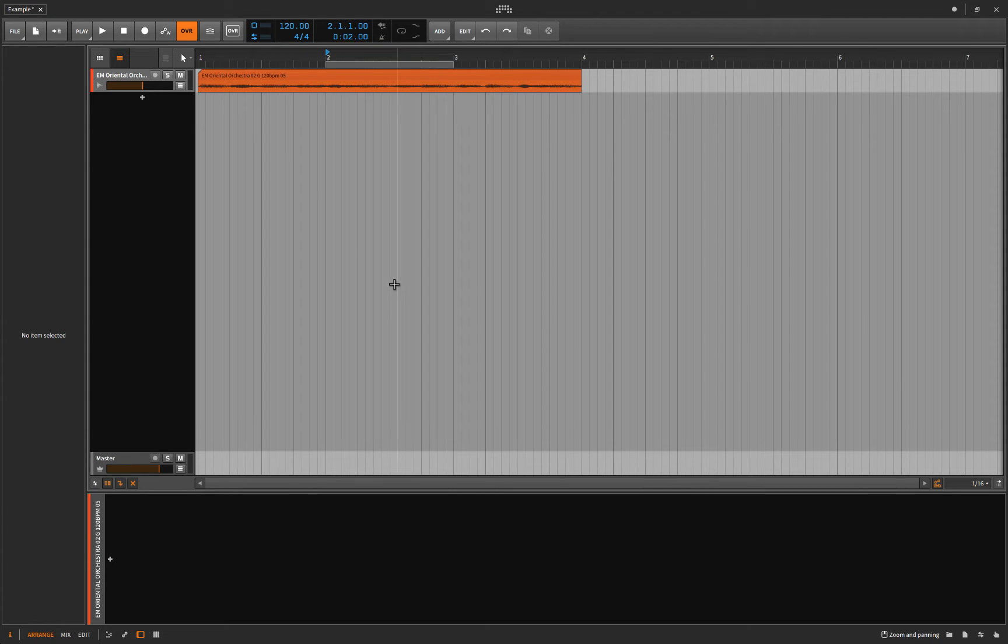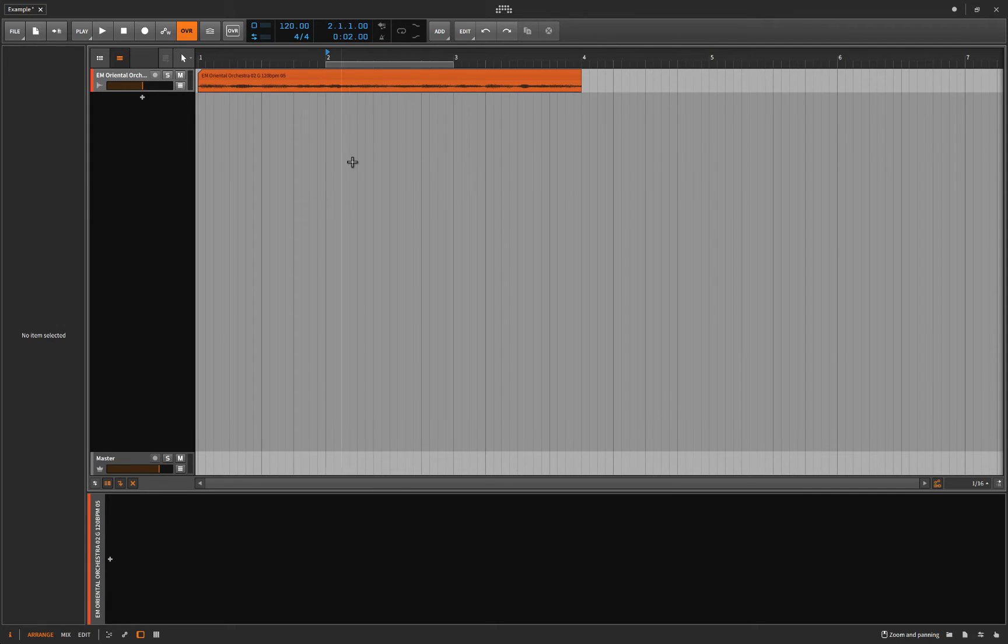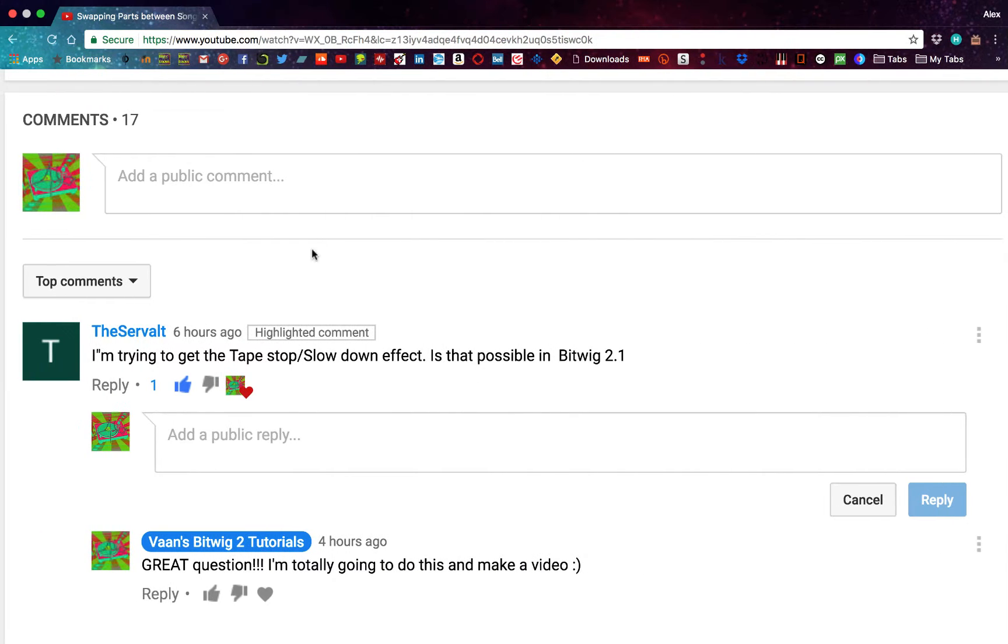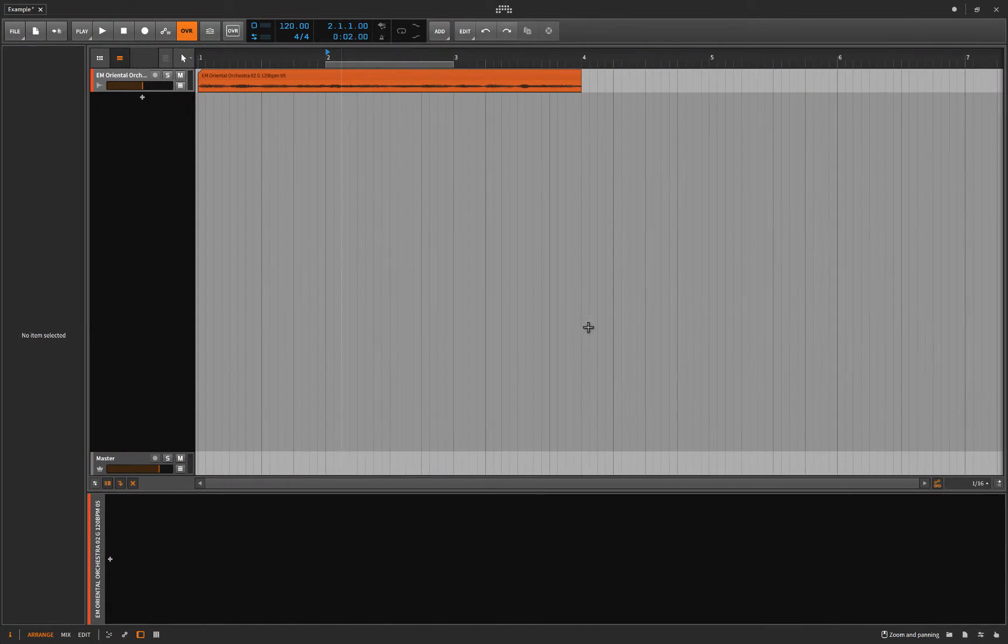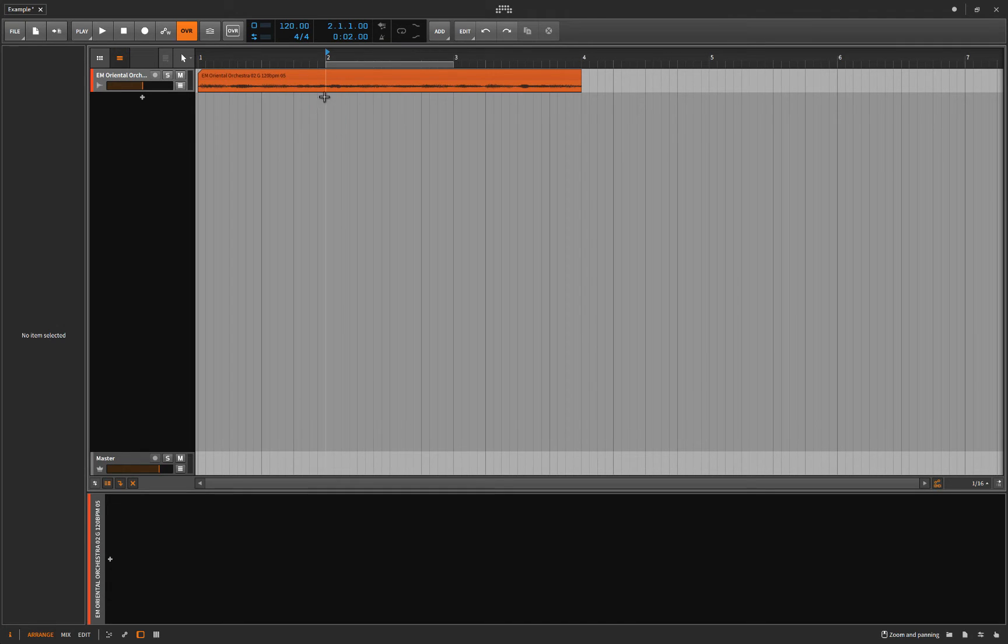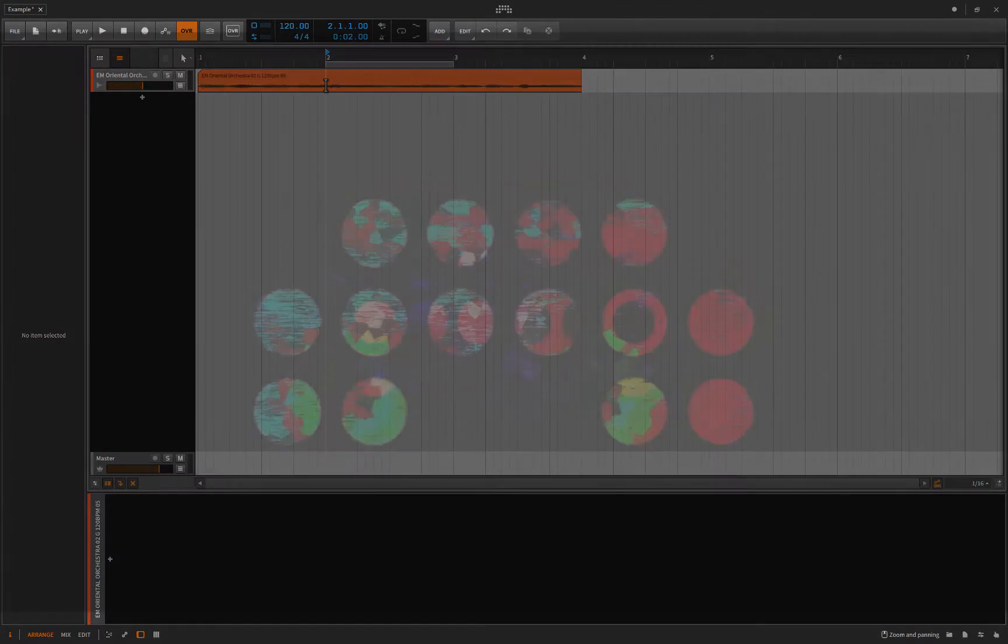Hello folks, here's one for you, here's a simple little prop to occupy your time. Our friend TheServVault asked, I'm trying to get the tape stop slash slow down effect, is that possible in Bitwig 2.1? And I responded, great question, I'm totally going to make this into a video and I am right now, and it was a good question, so let's do that right now.